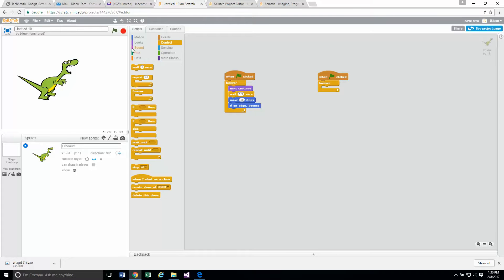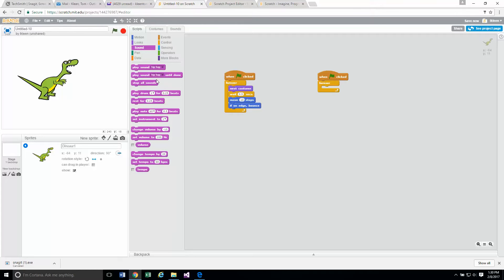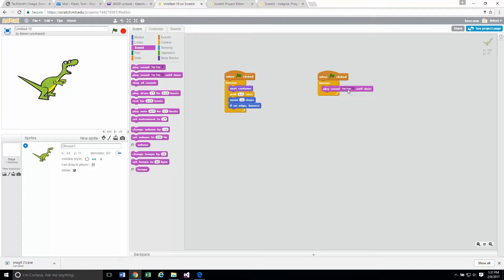I want to tell it to play a sound, so it's going to be in the sound group. I want to play sound until done. Let's click on this and drag it out. I want to play the hip-hop sound that's already there by default. If I want to change it to something else I have some other choices here, but we're going to leave it like that.